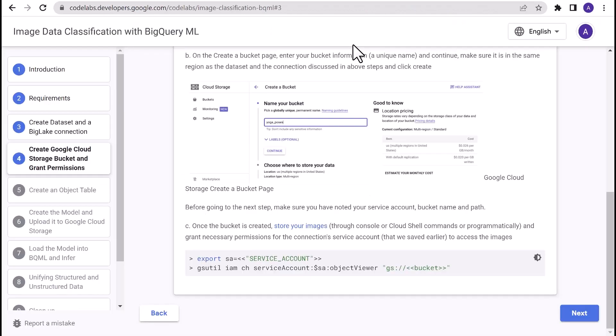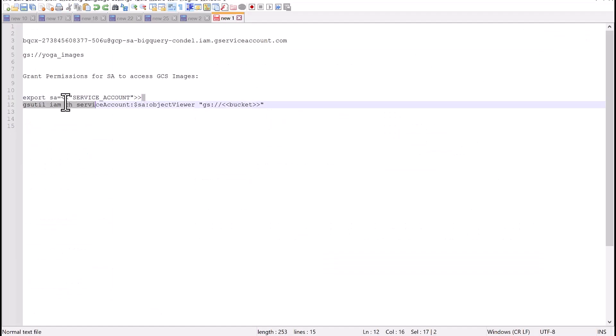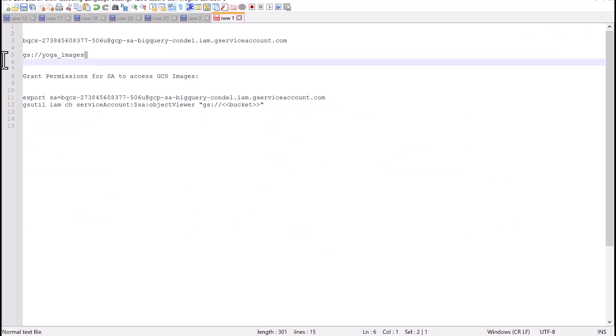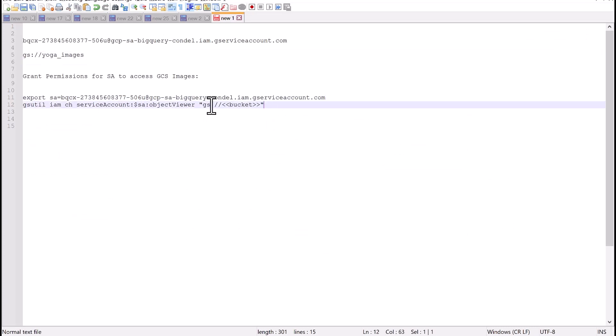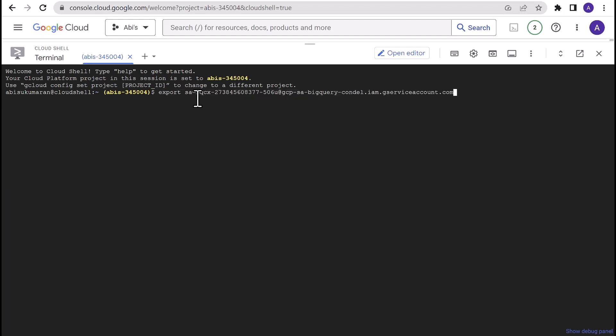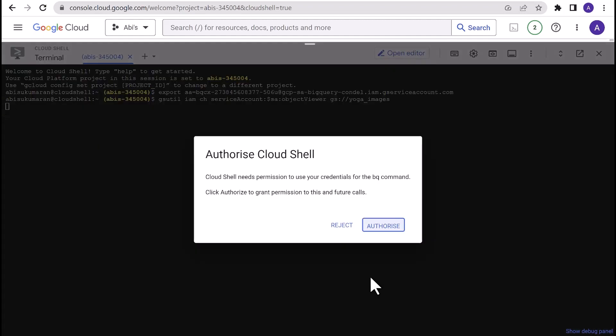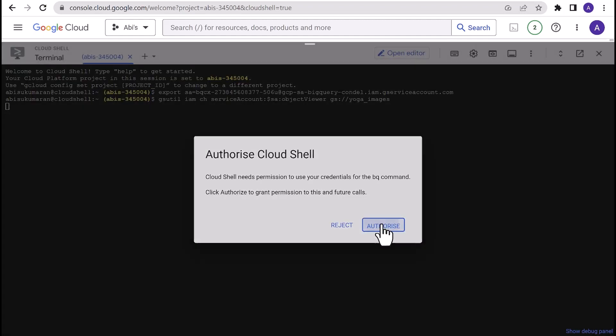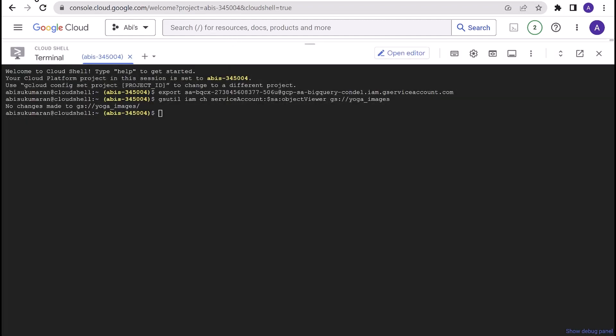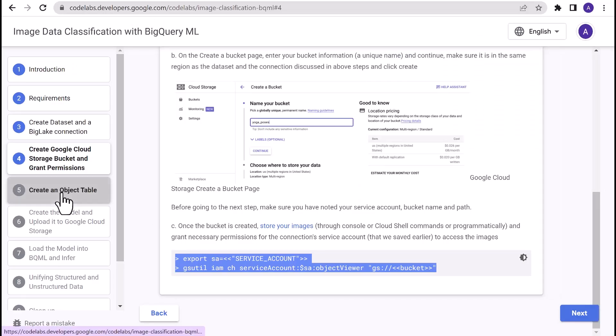And now let's grant permissions to the service account so BigQuery can access the images stored in Cloud Storage bucket. For this, I'm going to copy these two commands and run it in Cloud Shell Terminal. Replace the service account placeholder and the gsutil URI of the Cloud Storage bucket placeholder. Let's run the two commands from Cloud Shell Terminal. Authorize.